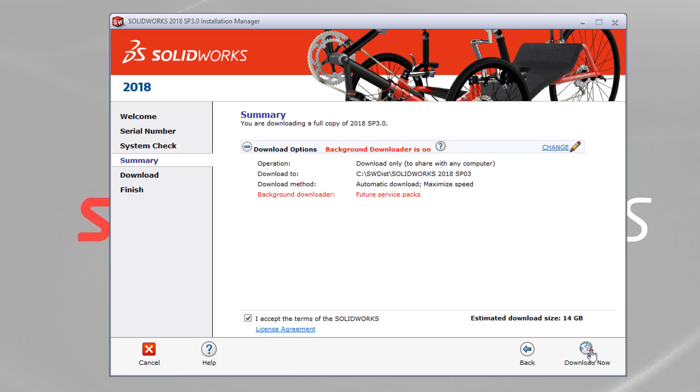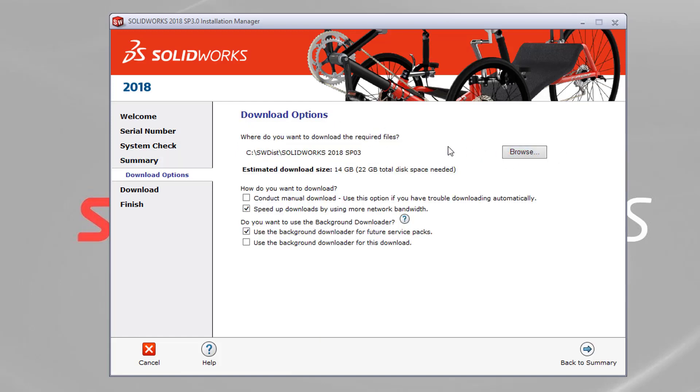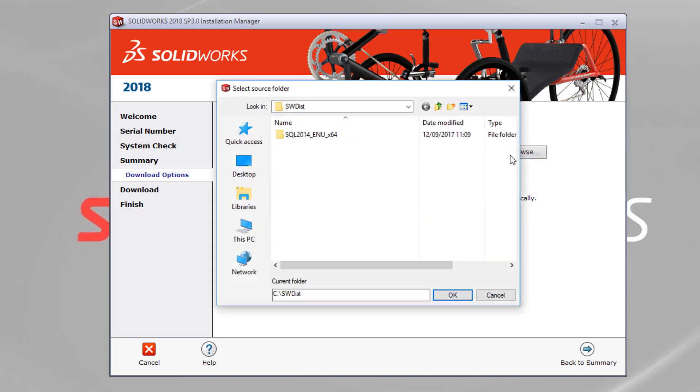That's going to check that we're up to date with our subscription. And then we've got a summary at the top. So I'm downloading a full copy of 2018 SP3. I can also look at all my download options by hitting change. And it's recommended best practice that you know where you're going to download it to. And that's the file path. So I'm just going to hit browse.